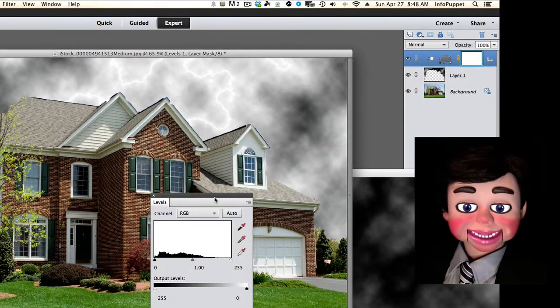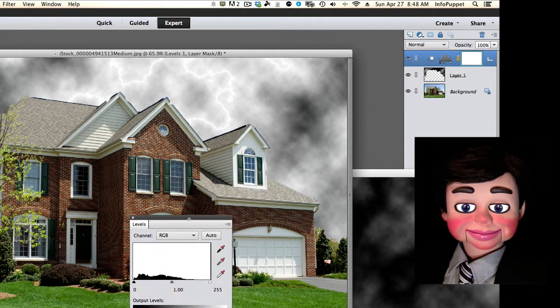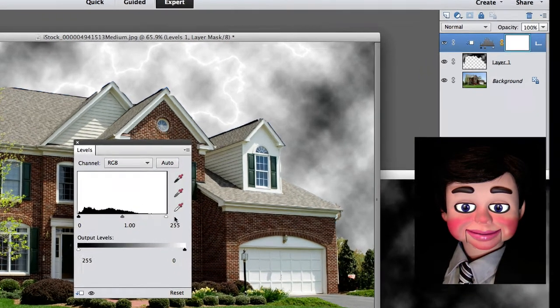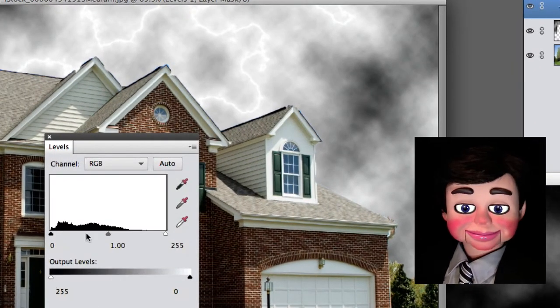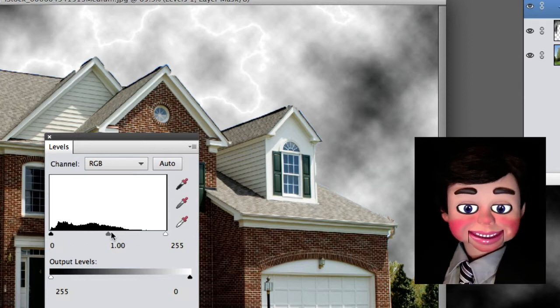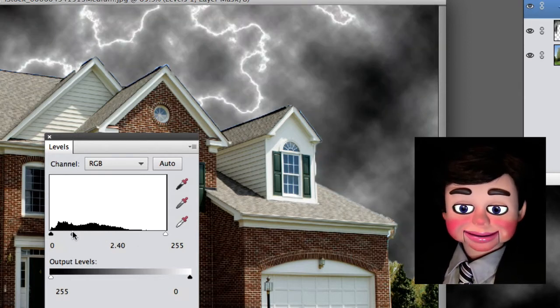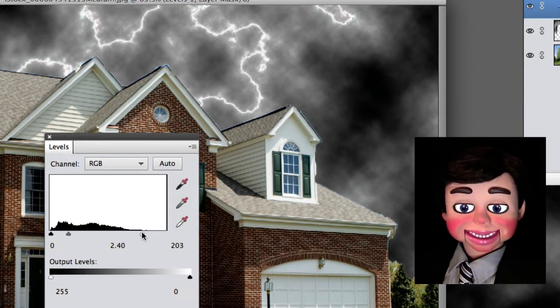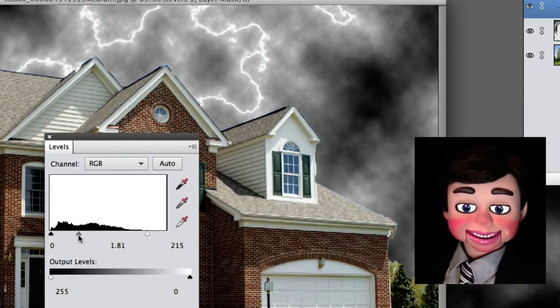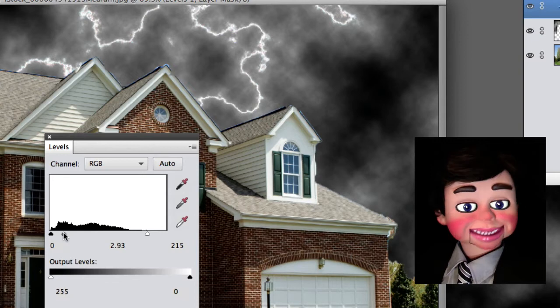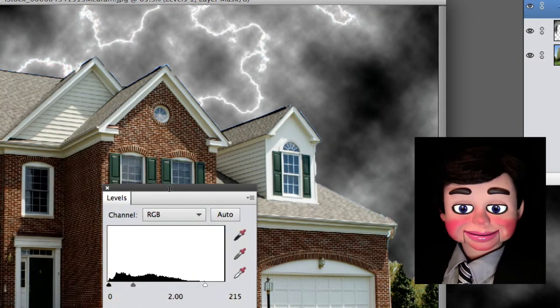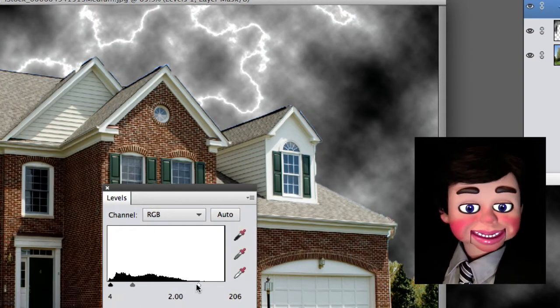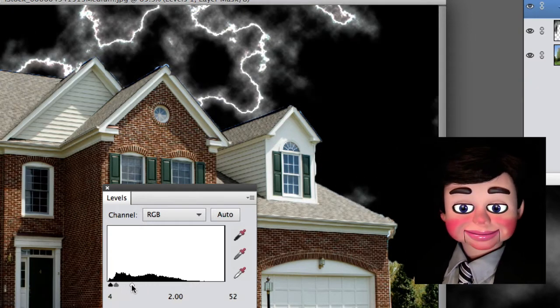You're not done yet. It gets better, believe it or not. Now if you adjust these little sliders here. See this little gray slider in the center? Look at that! Now I'm going to adjust the white slider. So if you move these around, you can have different effects. You can have less clouds and more lightning. But you just play with them and get the desired effect that you want.